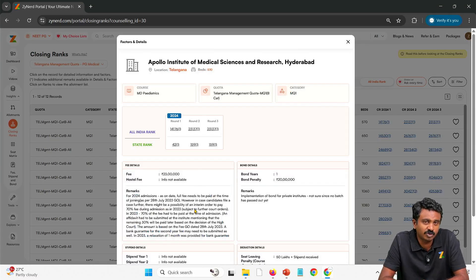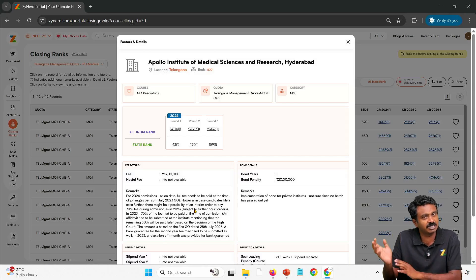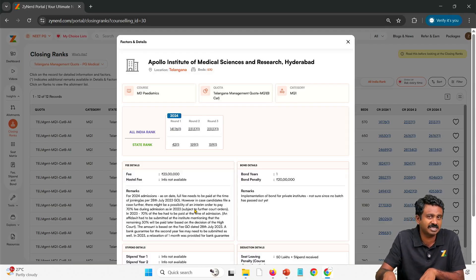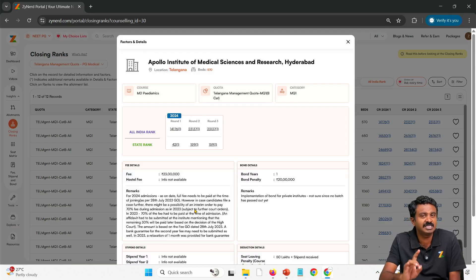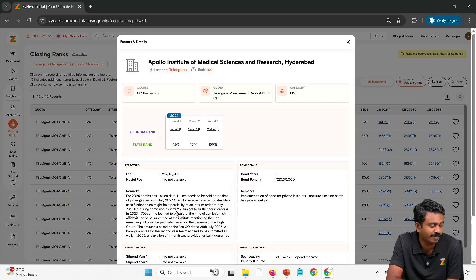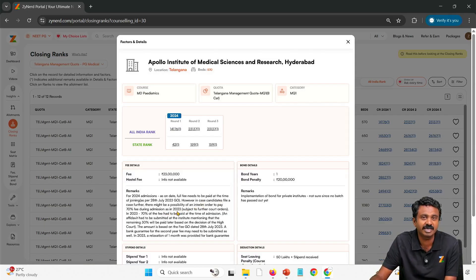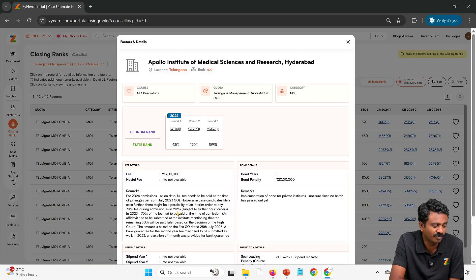Note that Telangana has a court case going on. For 2024, as on date, the full fee needs to be paid at the time of joining as per the court order. There used to be a 60–70% payment arrangement in 2023, but the 2024 order clearly stipulated that the entire fee needs to be paid. If it is reduced at a later point in time, that would come as a refund. Right now, the full fee needs to be paid.